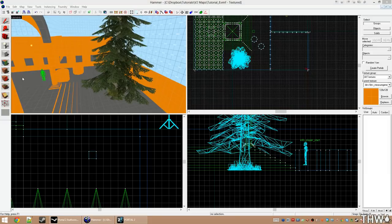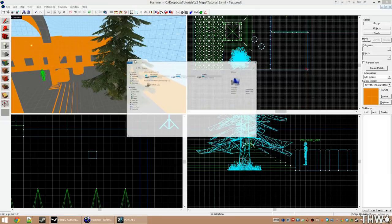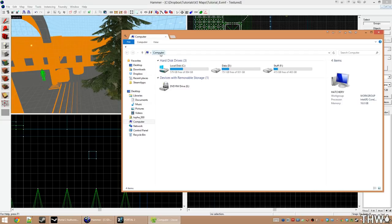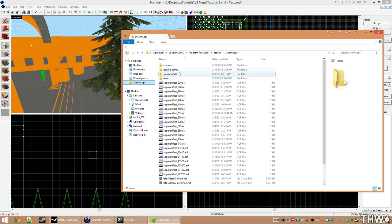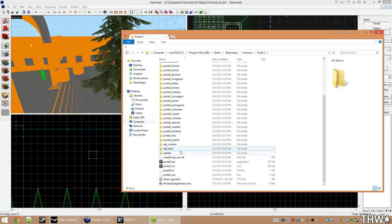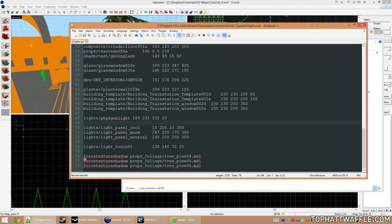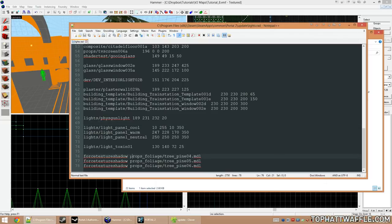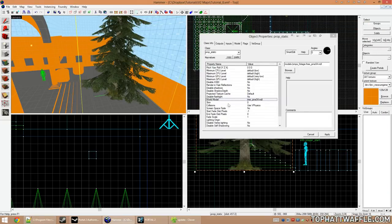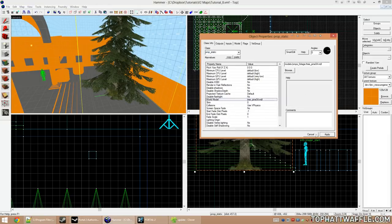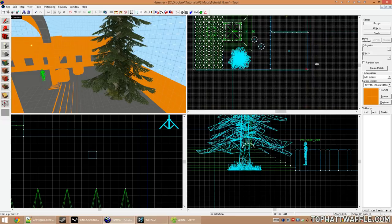So let's go back to Hammer. First we need to revisit our RAD file — we need to tell it to sample the textures of this model instead of just the polygons. Going back to Steam Apps, Common, Portal 2, Update, I'm going to open my lights.rad file and scroll to the bottom. I already have these entries added for this tree model. All you'll need to do is add 'ForcetextureShadow', space, and then the path to the model, which can be found under World Model. This will tell the compile process to sample this model's textures and their alpha instead of just the static prop polygons. We still need to tell it to sample those things in the compile process itself — that's just one of the steps.